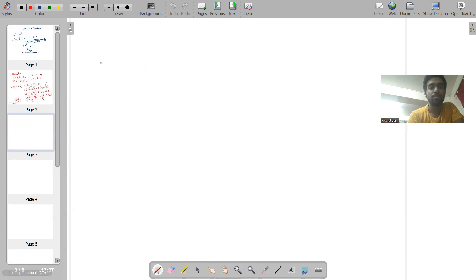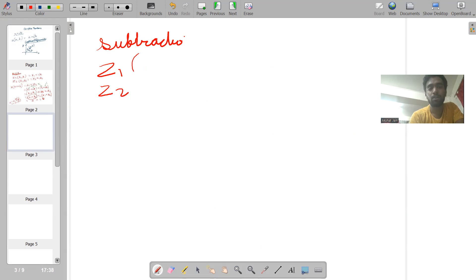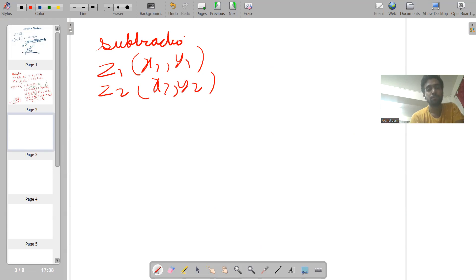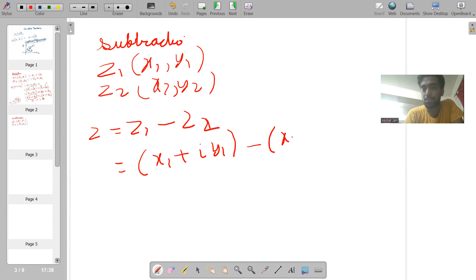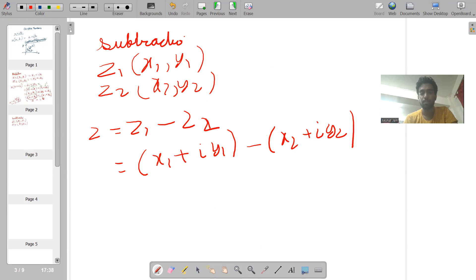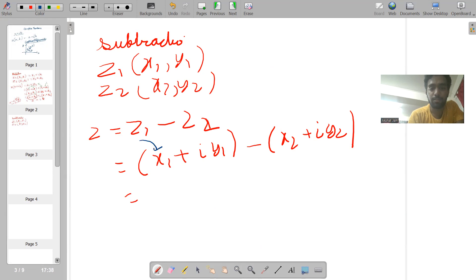Now let's see the subtraction of two complex numbers z1 and z2, given as (x1, y1) and (x2, y2). Let me denote z as z1 minus z2. z1 can be denoted as x1 plus iota y1, and z2 can be denoted as x2 plus iota y2. Let's do the subtraction — identifying the real and imaginary parts.